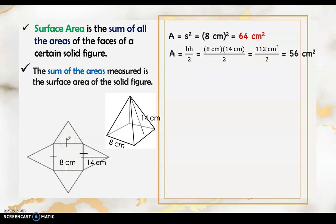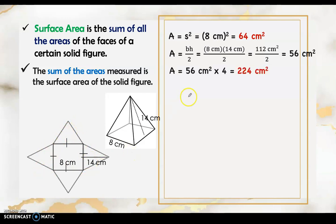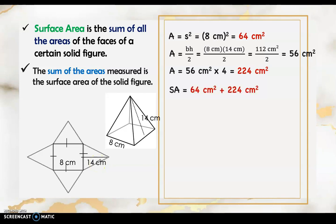That 56 square centimeters is the area of one triangle. Since all four triangles are equal, we multiply 56 × 4 = 224 square centimeters for the four triangles. To find the surface area, we add 224 + 64 = 288 square centimeters. That is the surface area of this square pyramid.